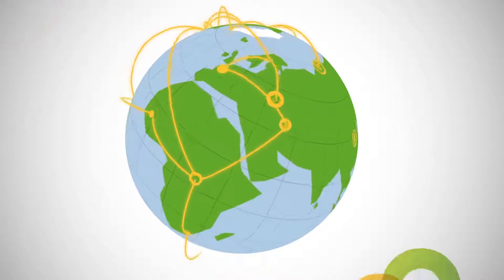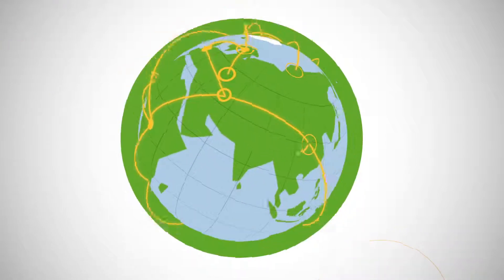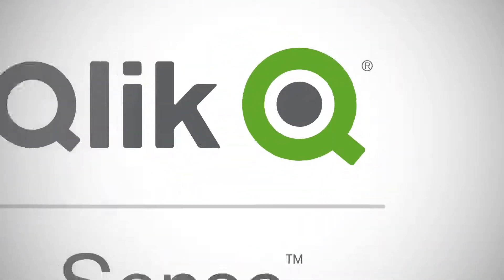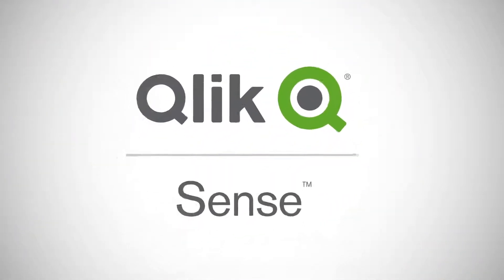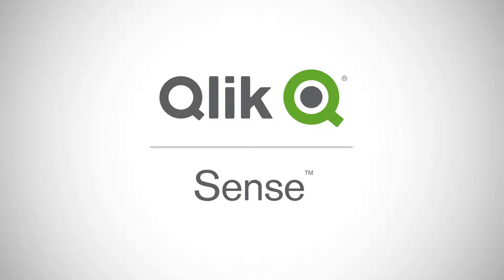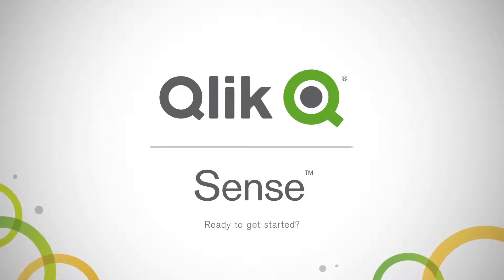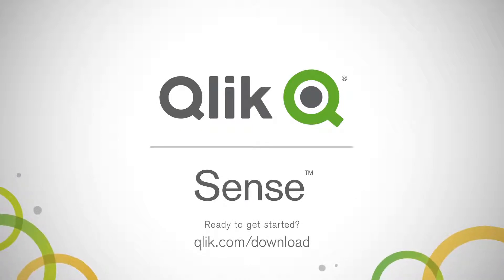With Sense you get Qlik's proven associative data indexing engine combined with unmatched self-service discovery capabilities. Ready to empower your organization? Download Sense to get started.